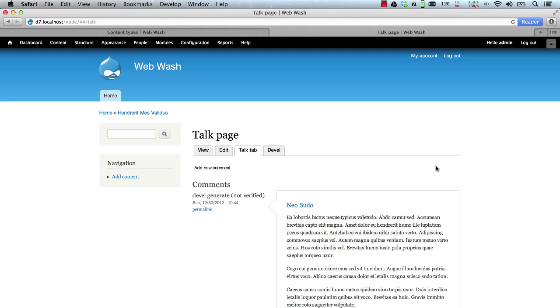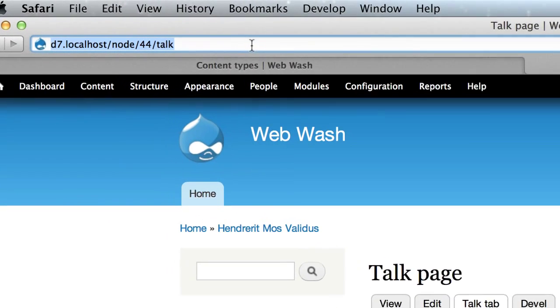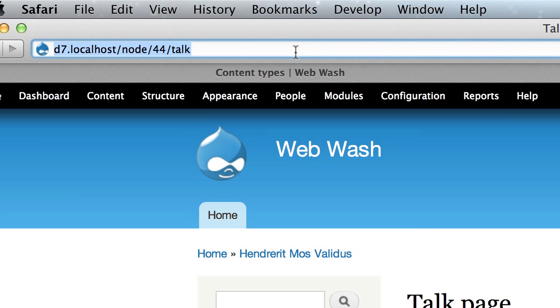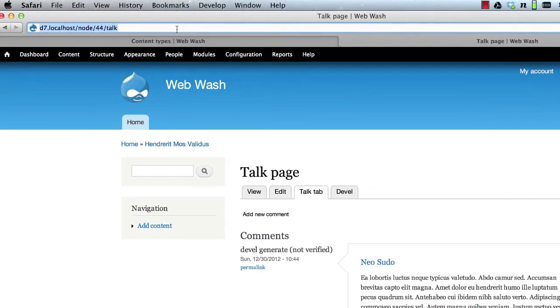Before we finish up for today, I just want to discuss two more things. And the first is the URL to the talk page. Now this URL may not be SEO friendly, but you can easily fix it up with a simple URL alias.